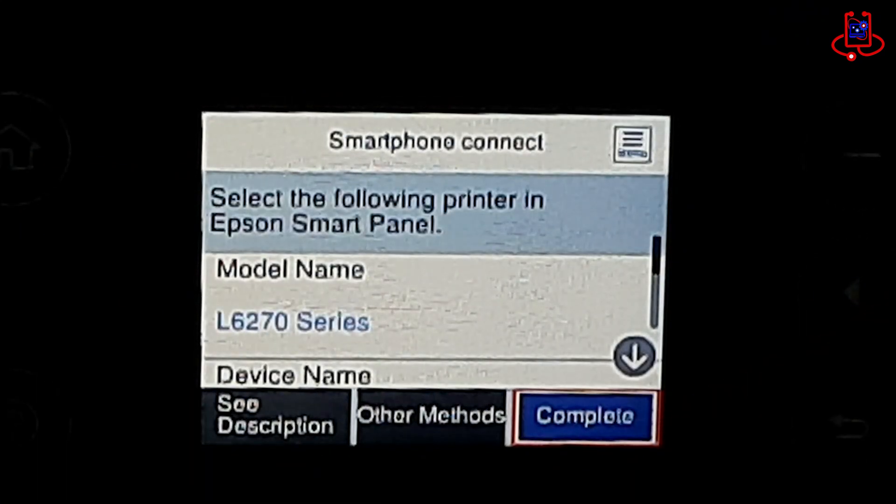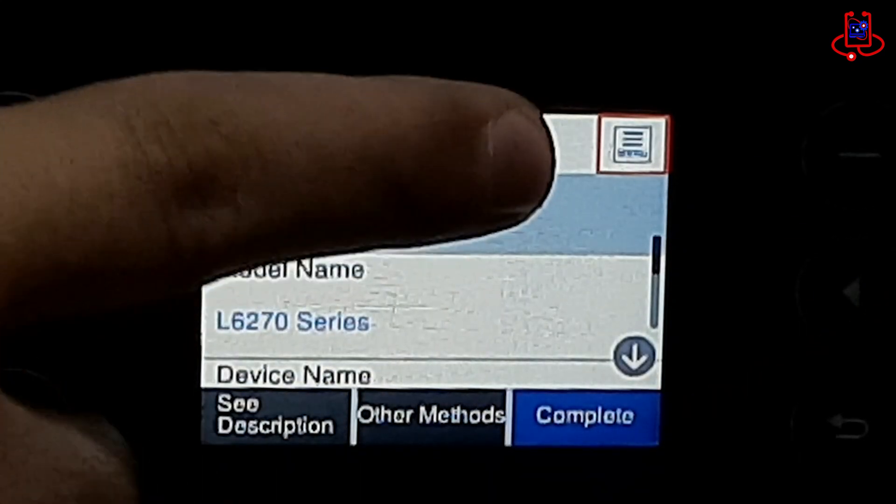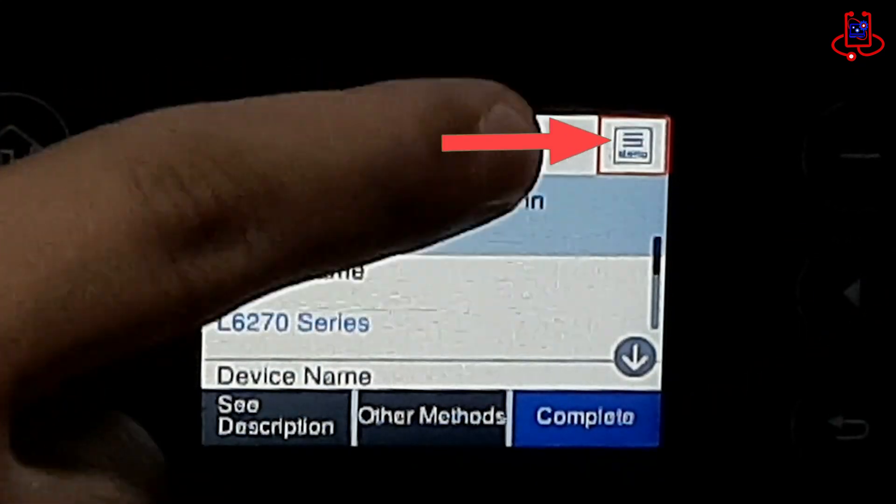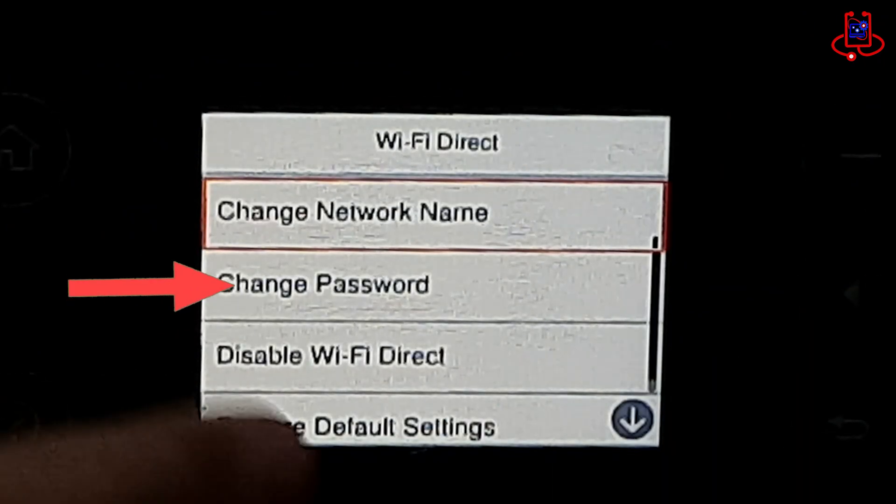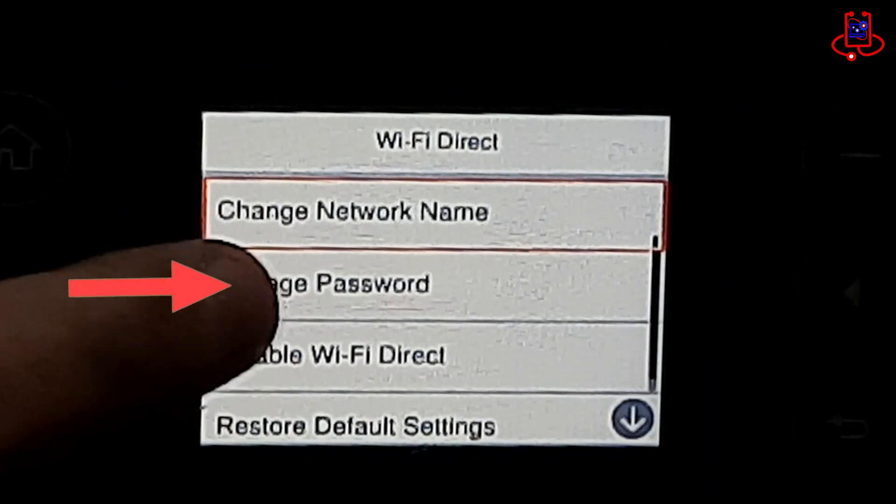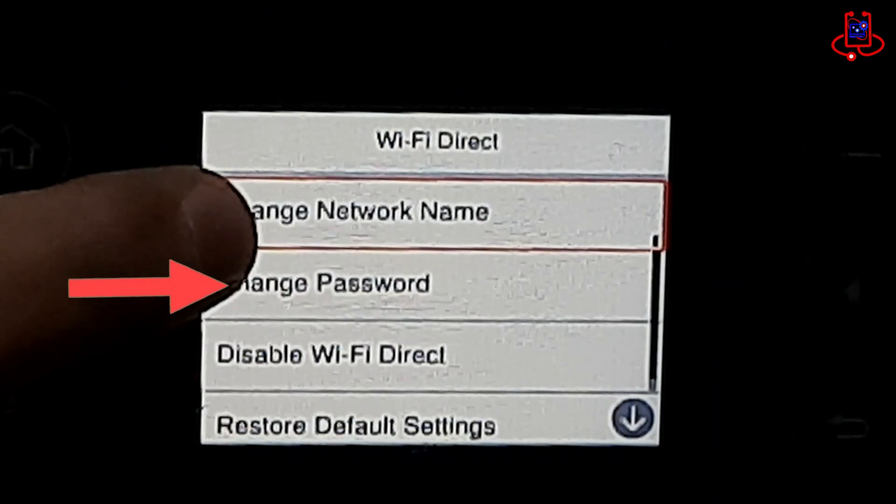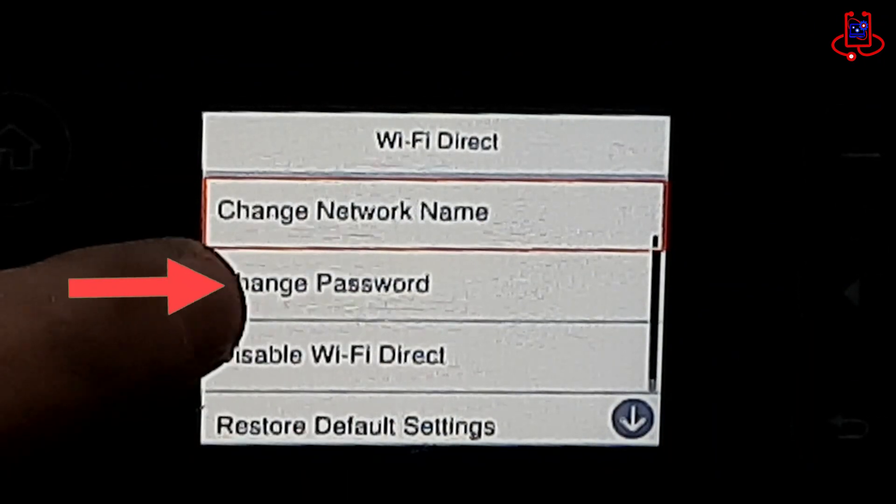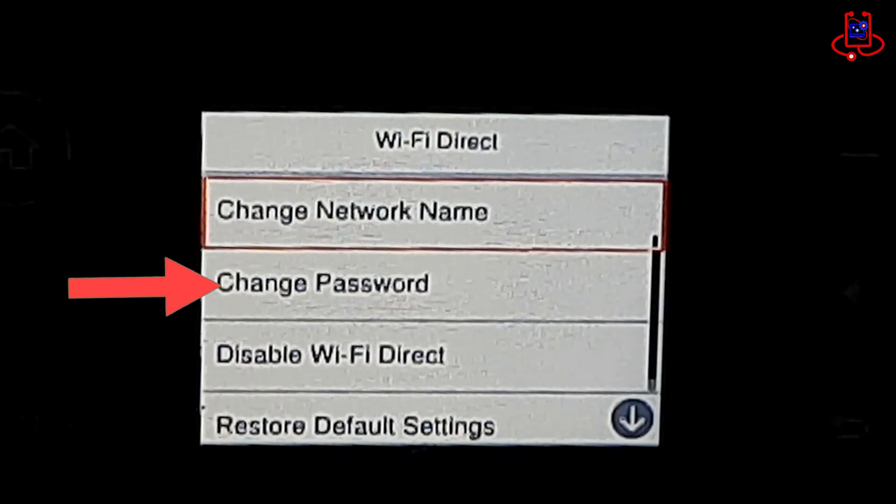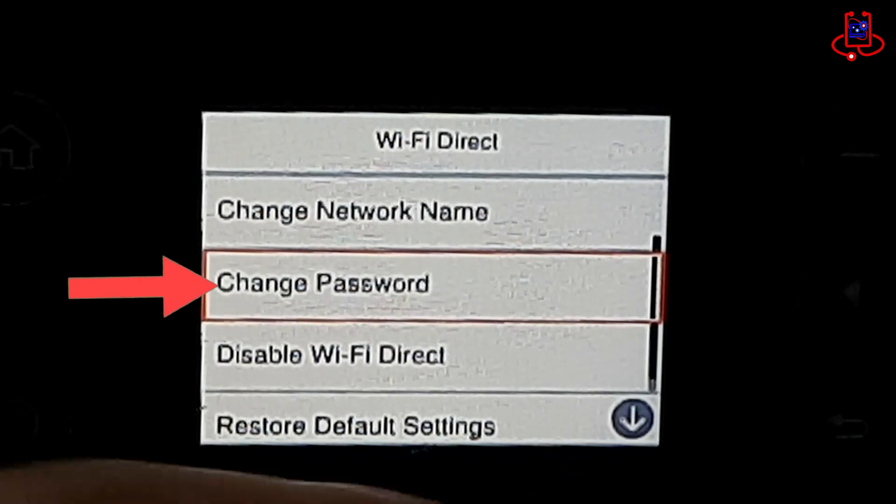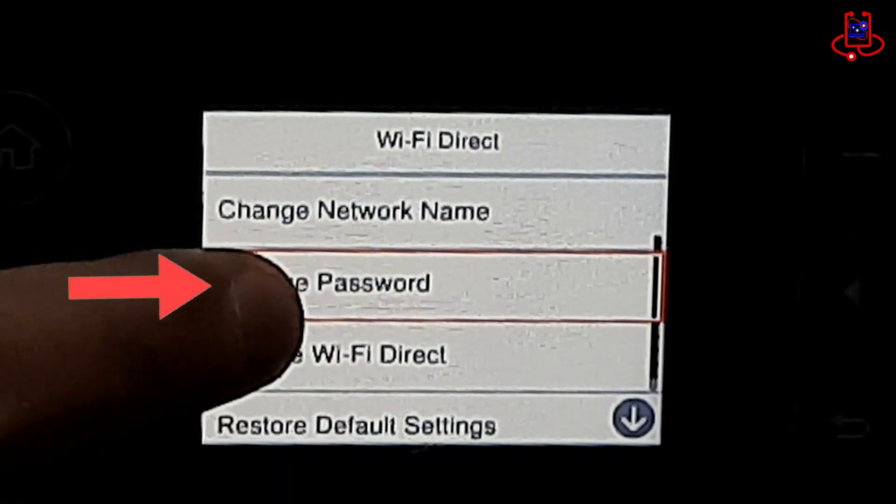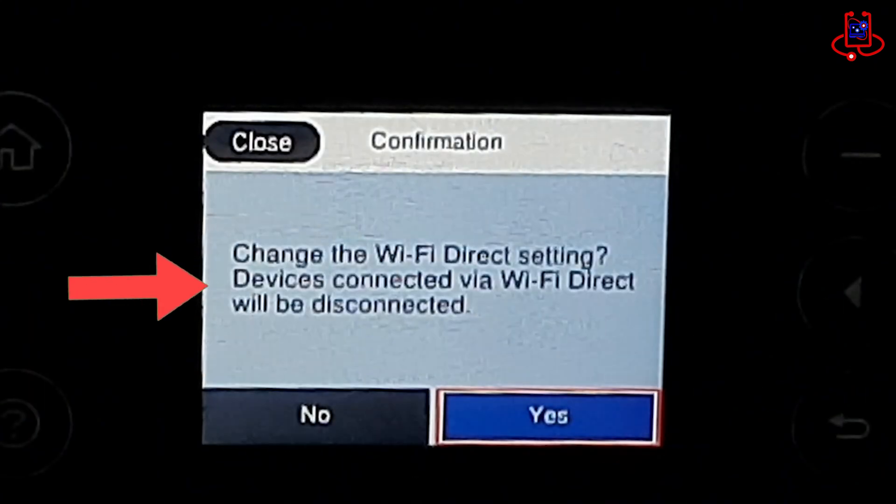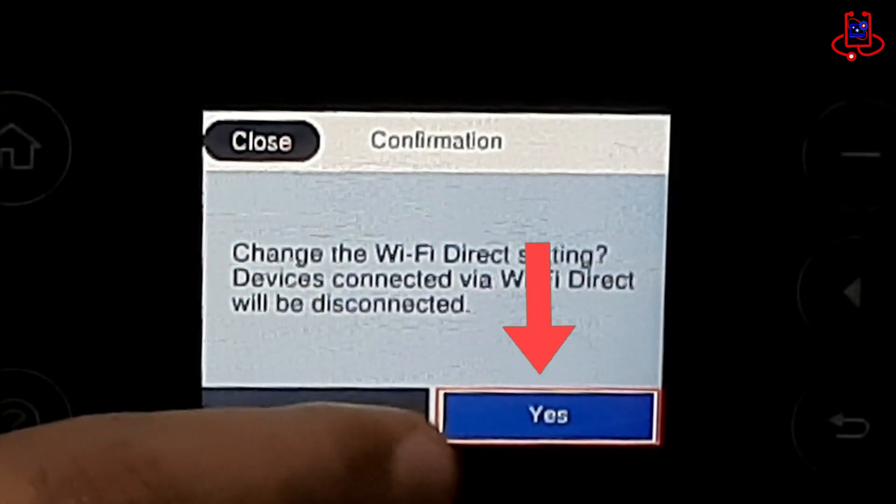Now, Wi-Fi Direct is turned on. Look at the corner of the screen where I've marked and you'll find the printer's Wi-Fi password. Click on the Change Password option to view the password. In this section, you can also change the Wi-Fi name if needed.